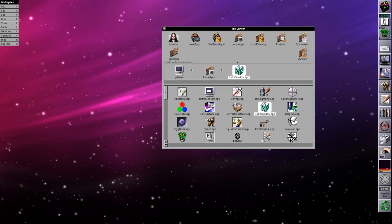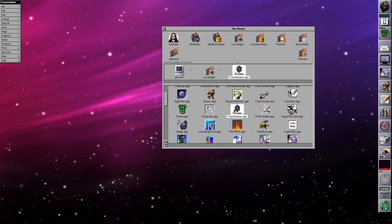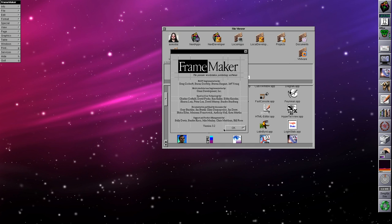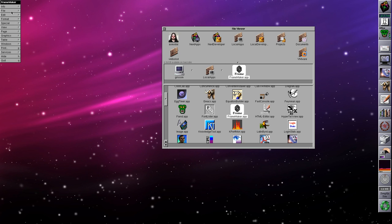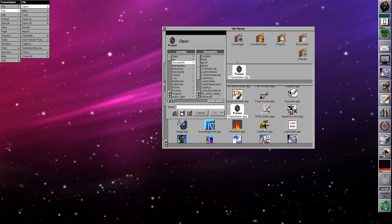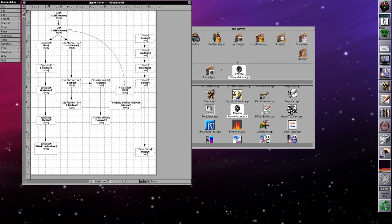FrameMaker was considered yet another killer application for the NeXT back in the day. This is version 3.2, used by Eric Levinas for his Unix history timeline and programming language timeline — interesting if you're into that sort of thing, links in the description. I have a file I worked on myself showing the history and relationship between various Lisp machines. If I save this as PostScript and convert it to PDF it looks even better, which I can understand why Eric still uses it.